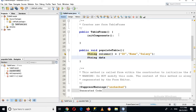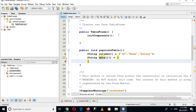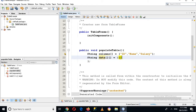Then we will have another two-dimensional String array called data. I'll use a two-dimensional array with curly braces, and inside I'll create another set of curly braces. The first row will have 101, Ronaldo, and a salary value.